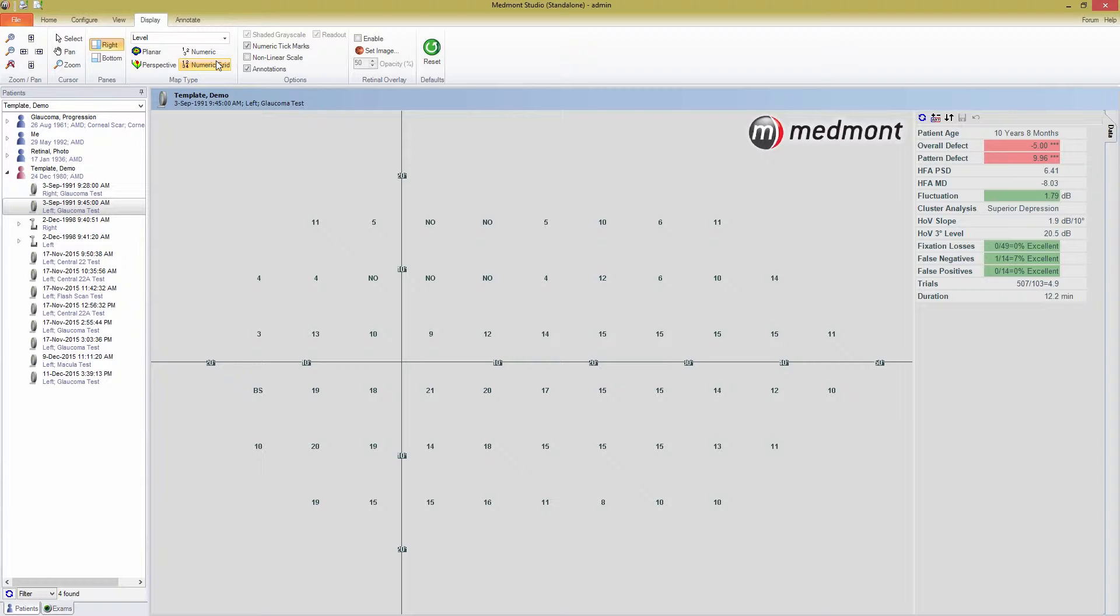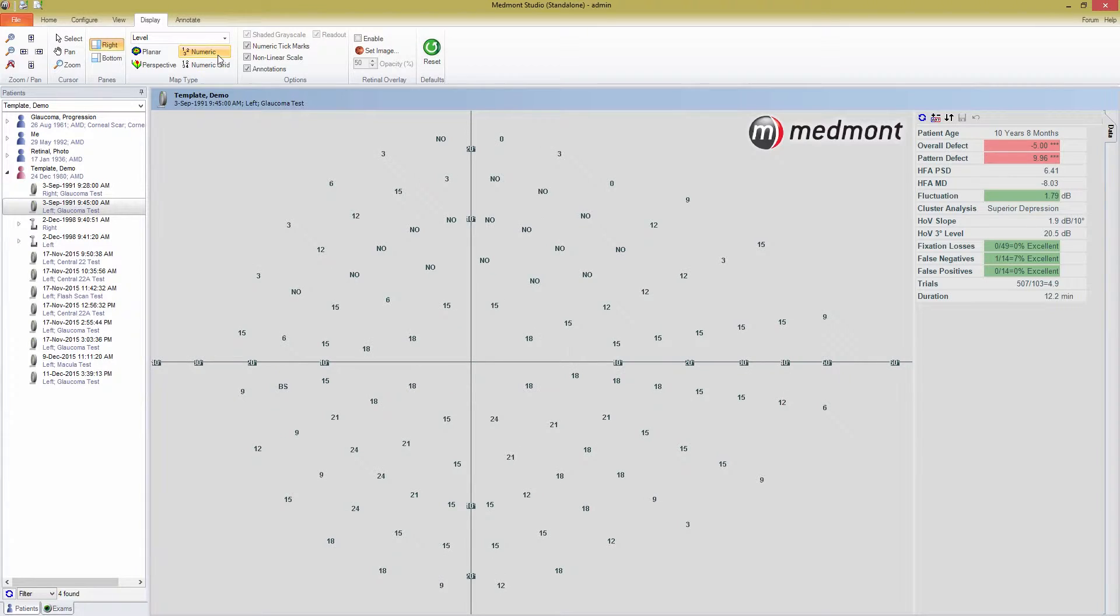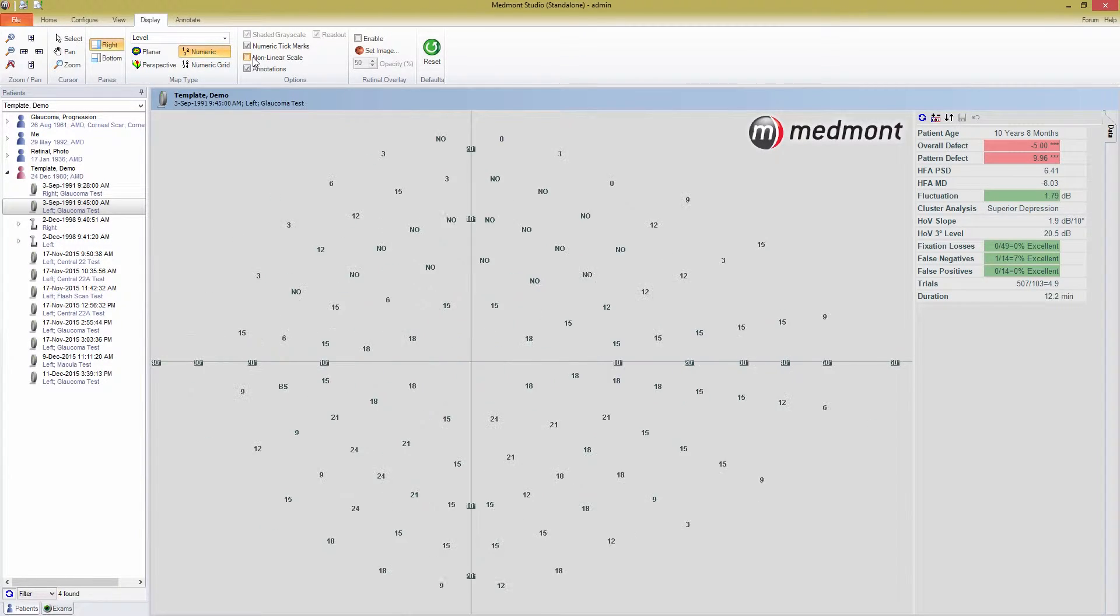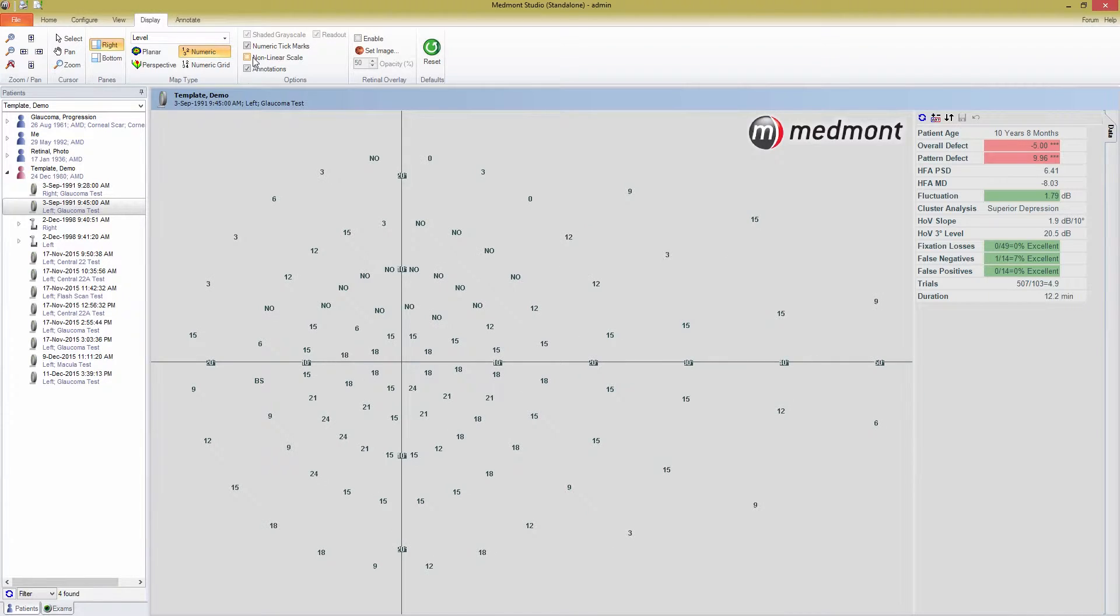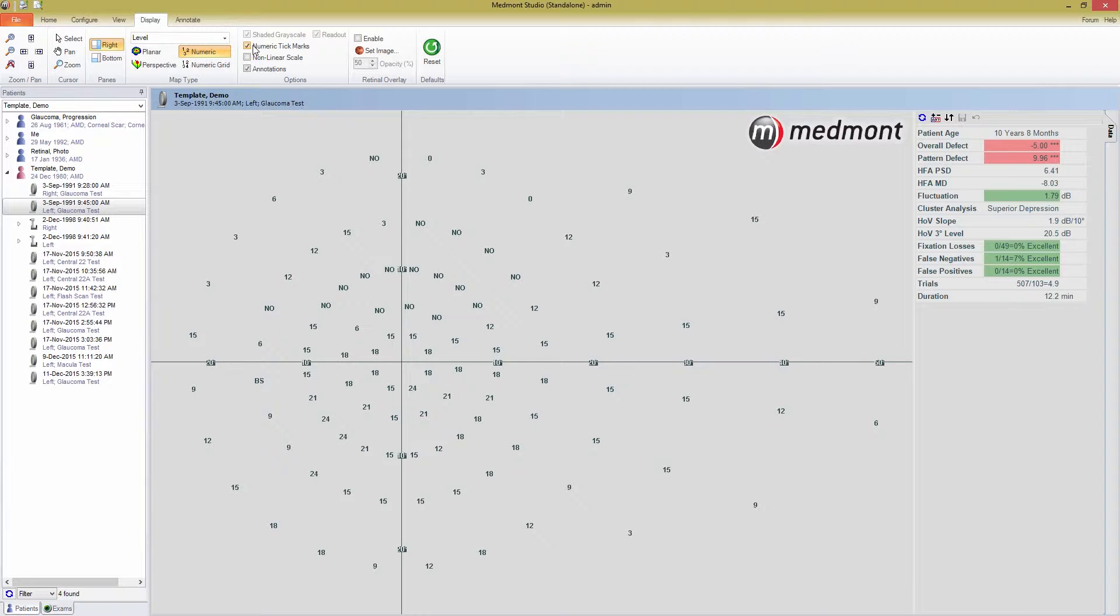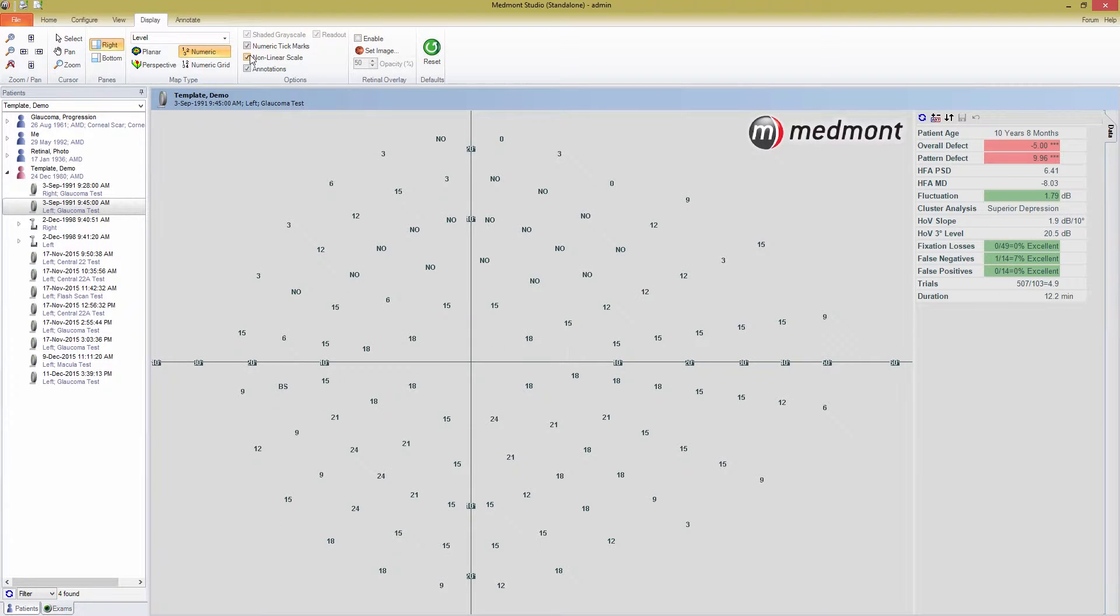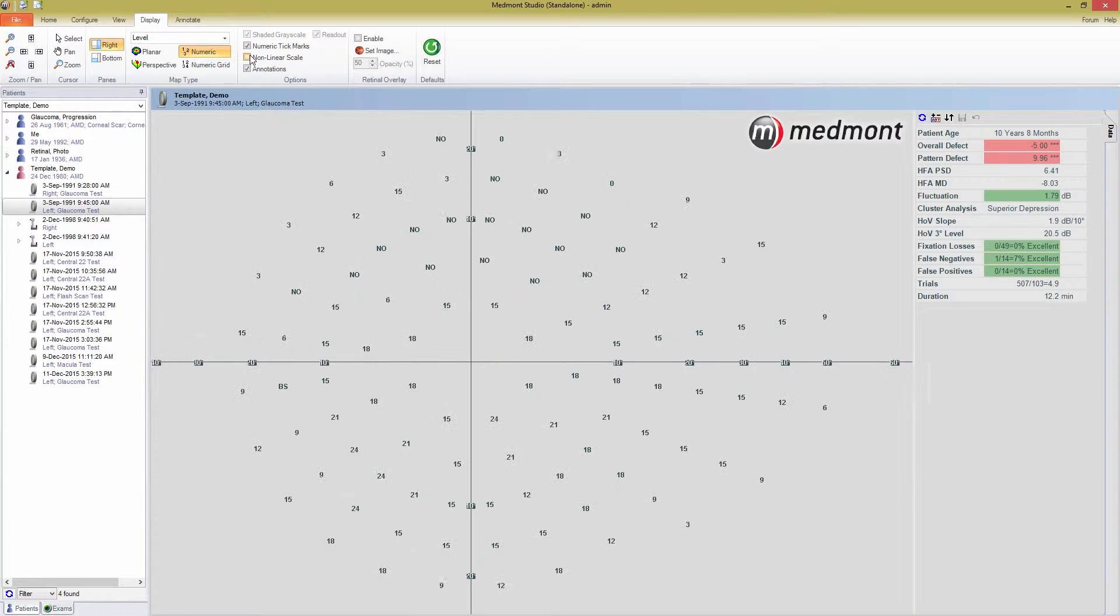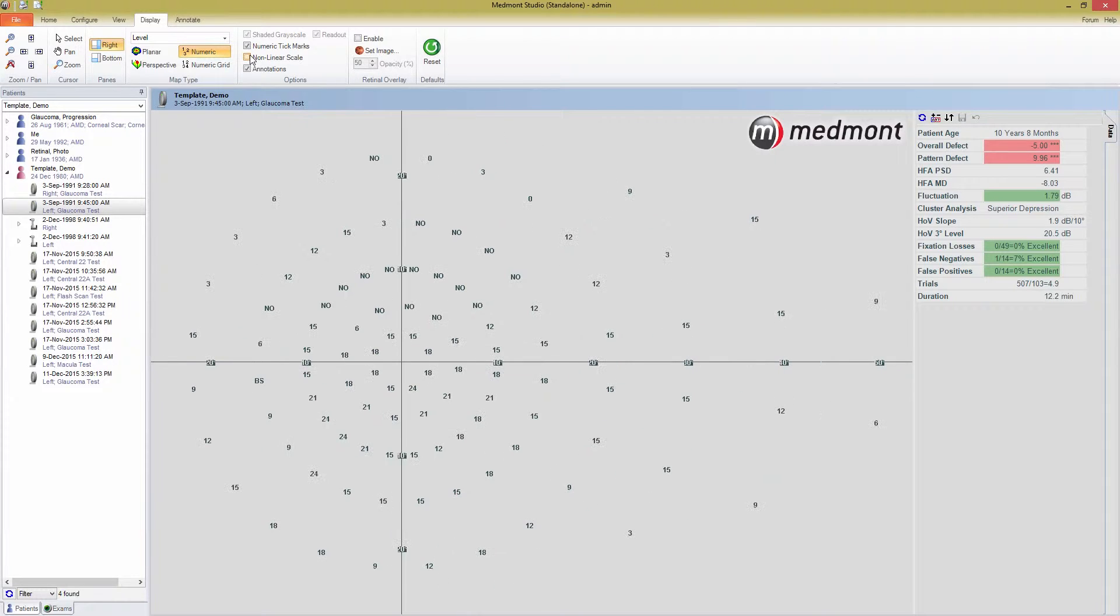Numeric data is displayed by default in a non-linear scale. This is done to spread out the high density of macular points and to make viewing easier. However, if you prefer to see your maps with linear scaling, you can toggle it on and off using the non-linear scale box in options. You can also choose to display numeric tick marks along the vertical and horizontal axis by pressing the numeric tick marks button. If we toggle between linear and non-linear scaling now, you can see that the scale adjusts with the data. Be aware that the non-linear scale option applies only to the numeric views.